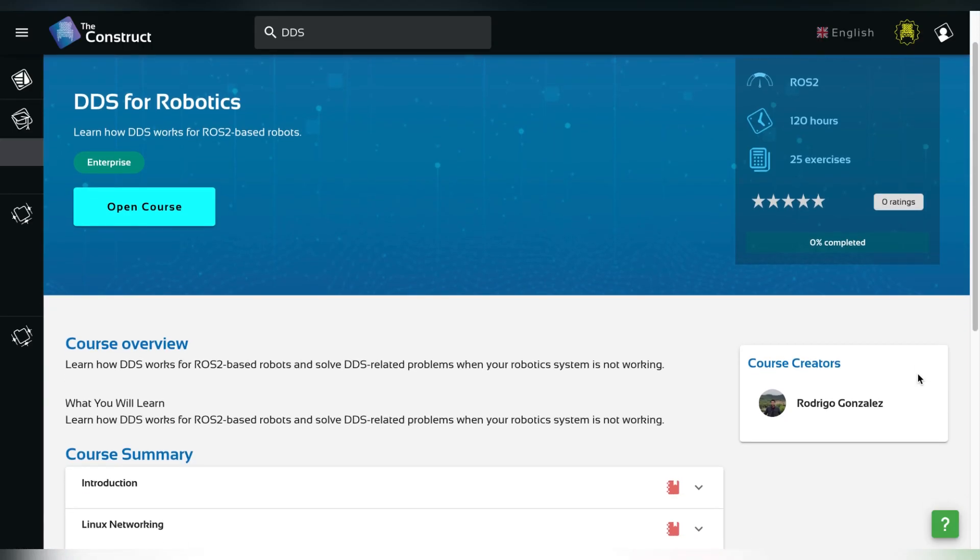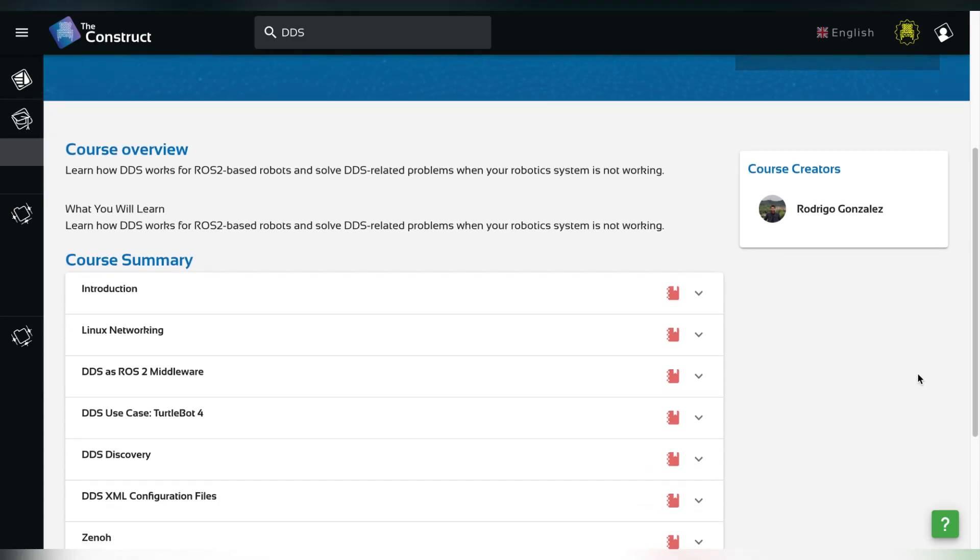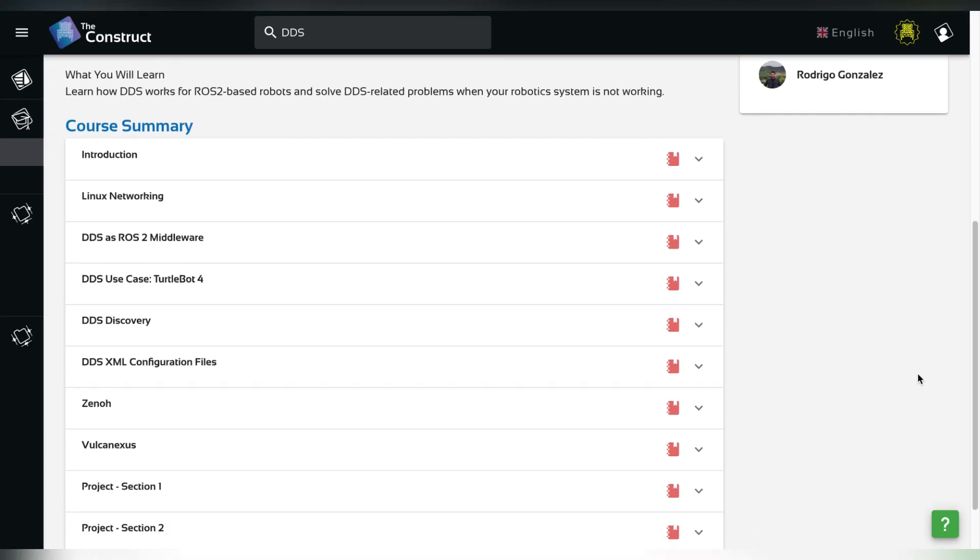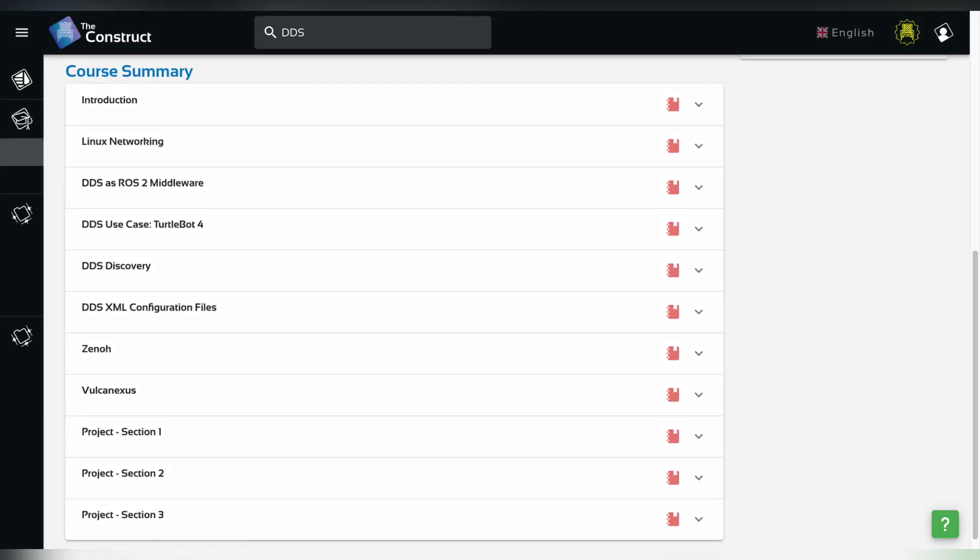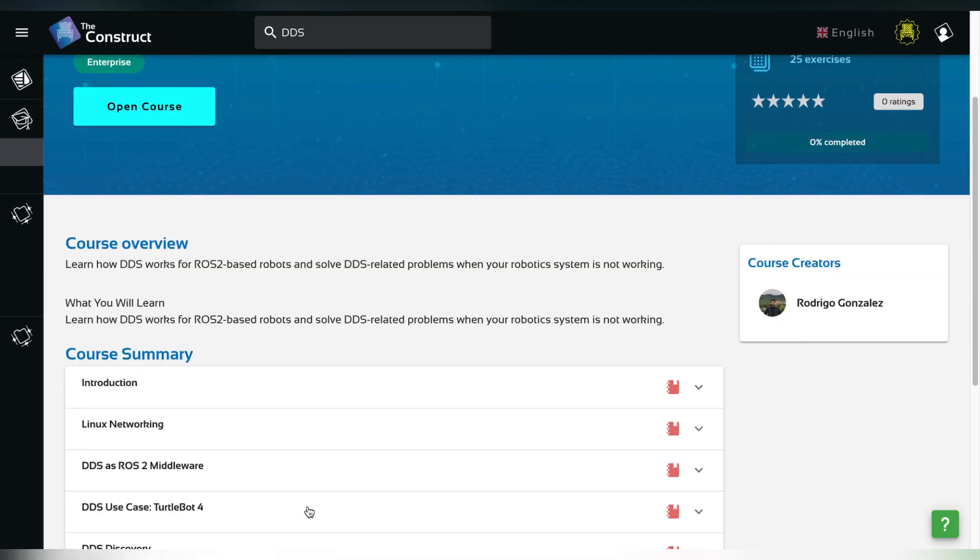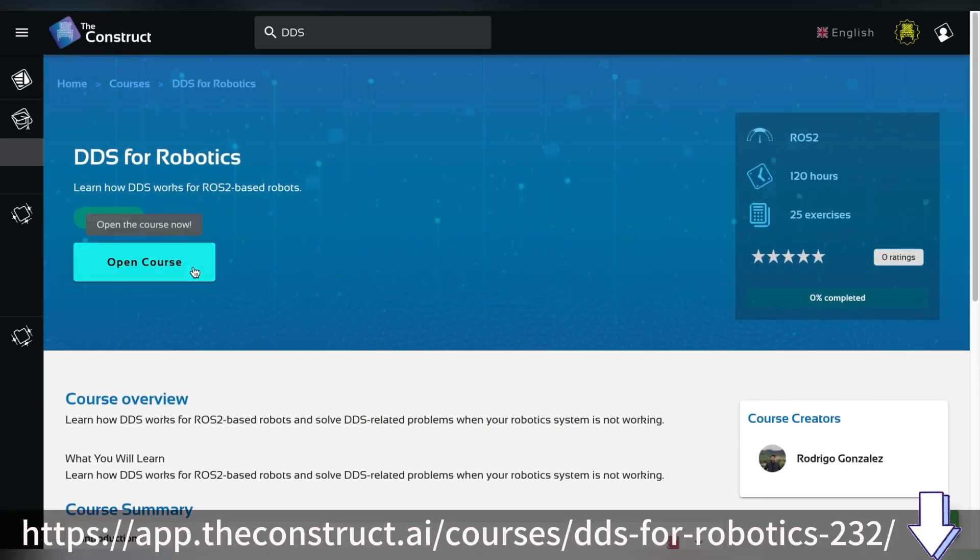If you want to learn more about DDS, make sure to take our course DDS for Robotics at the Construct. In it, you will learn how DDS works for ROS2-based robots and solve DDS real-world problems when your robotic system is not working. Find the link in the description down below.